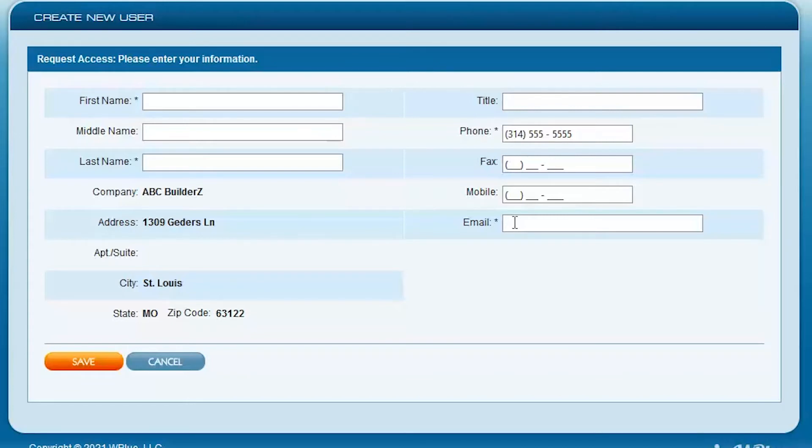If it doesn't get to them, it won't get to anybody else. So we'll make sure we get all this information correct, and once that's entered, click on the Save button.